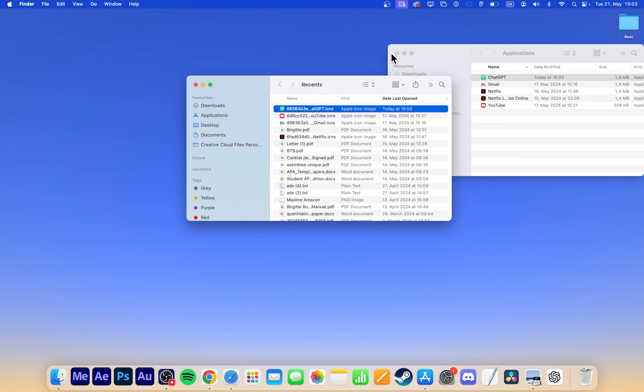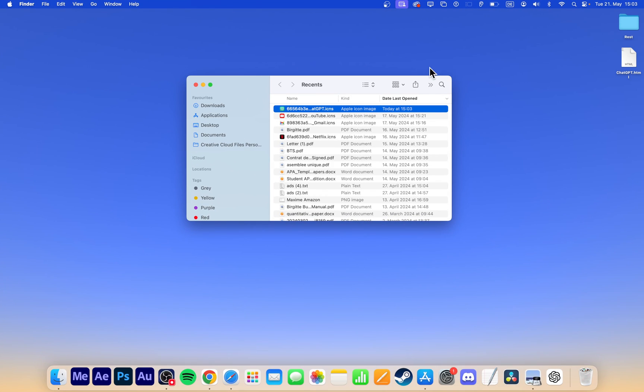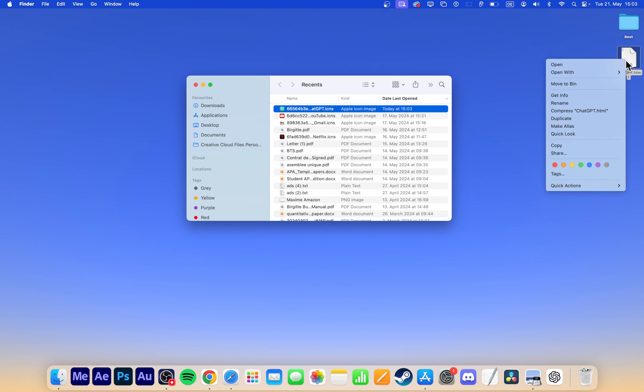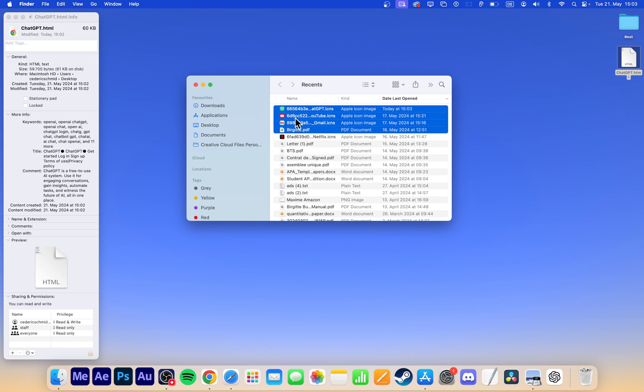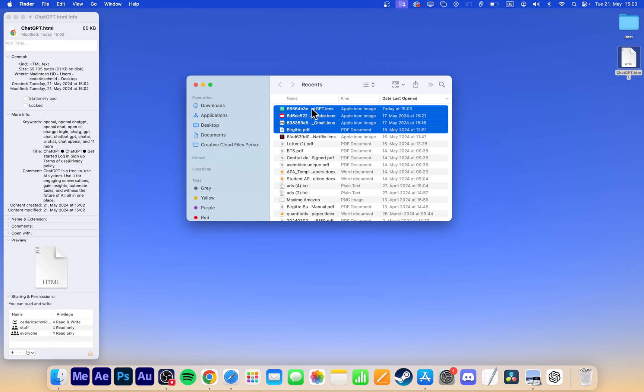To change the icon for the desktop shortcut, right-click the file and select Get Info. Drag and drop the new icon onto the original icon in the Get Info window. You can also rename it from here.